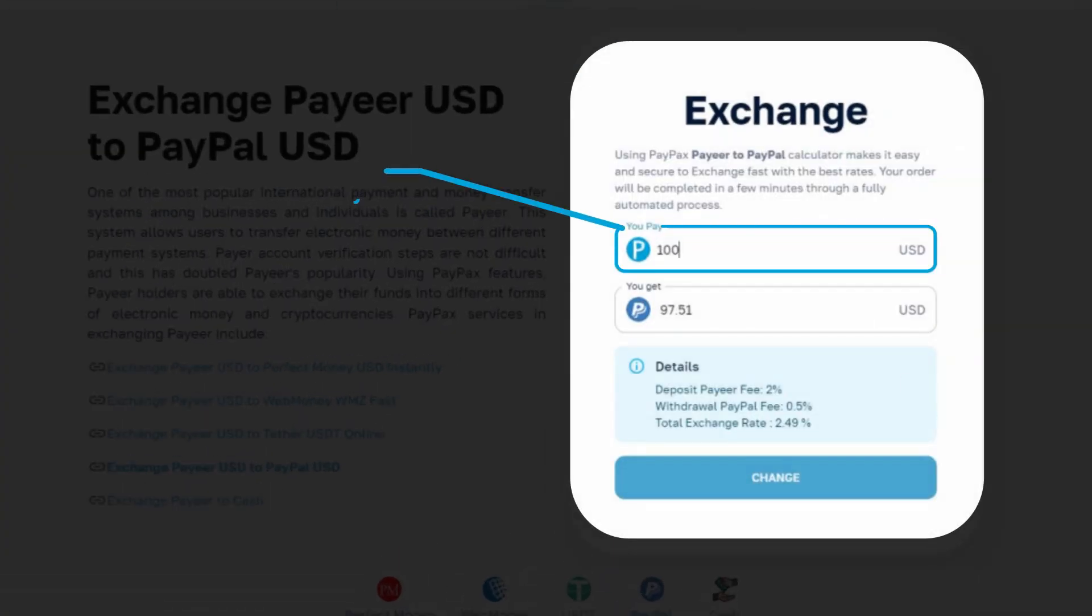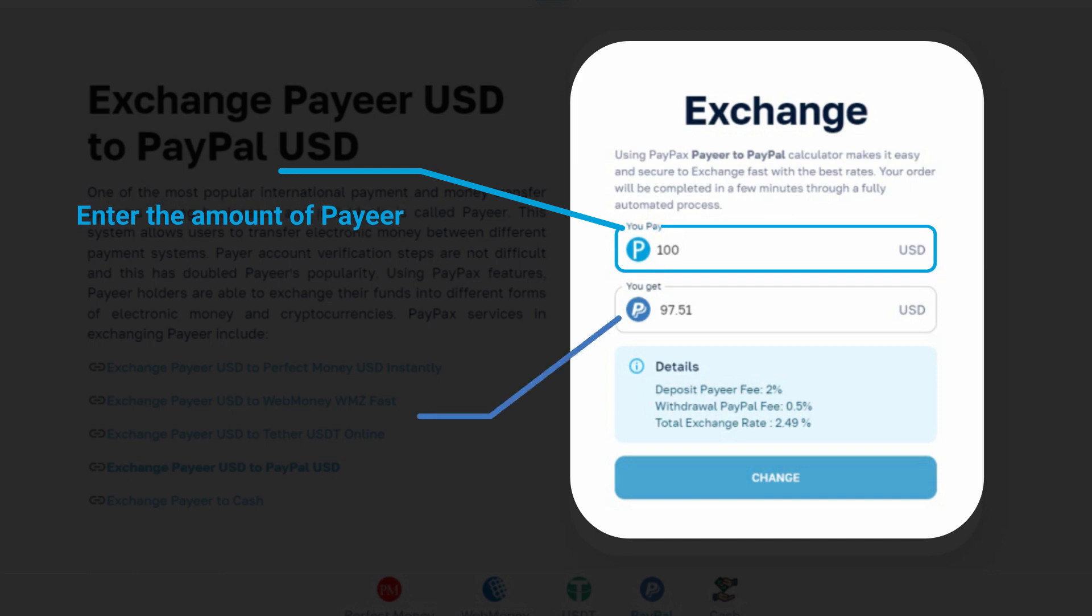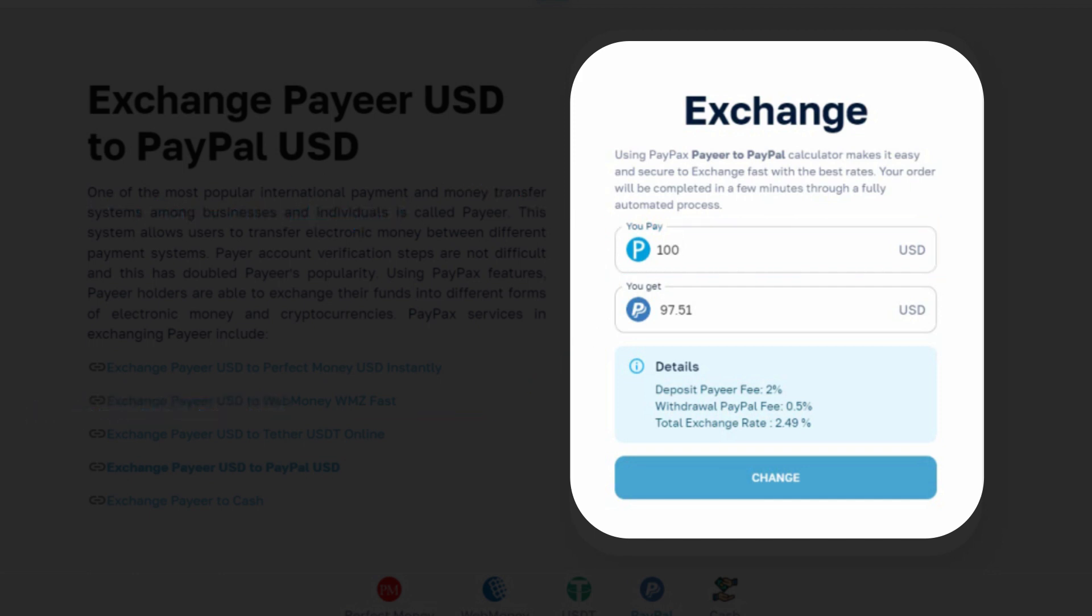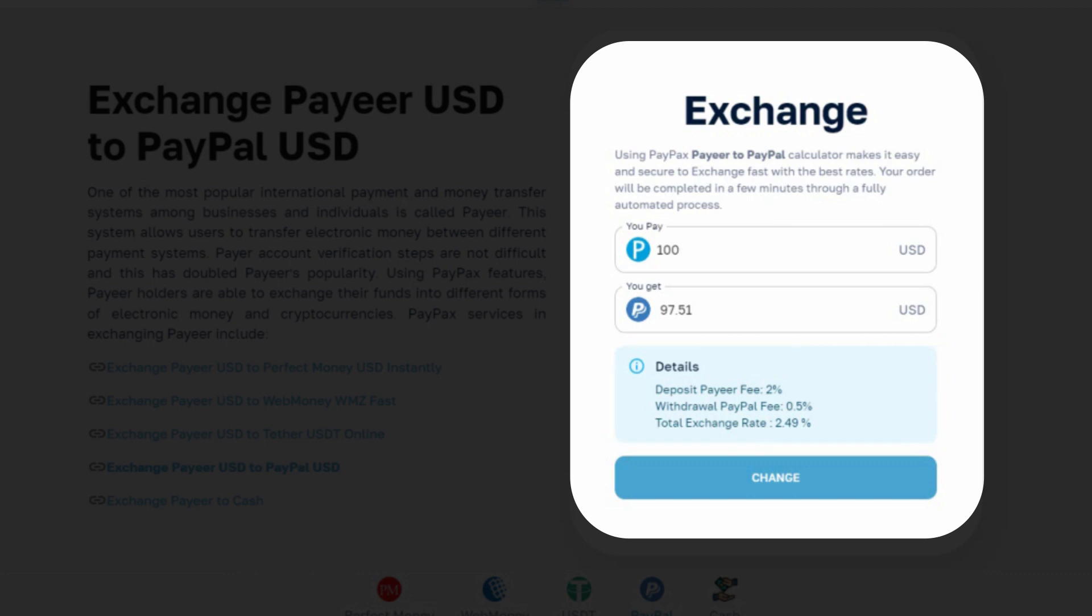Next, you should enter the amount of Payeer you wish to exchange in PayPax currency converter. This rate is updated based on market demand. After reviewing the rate, click change.